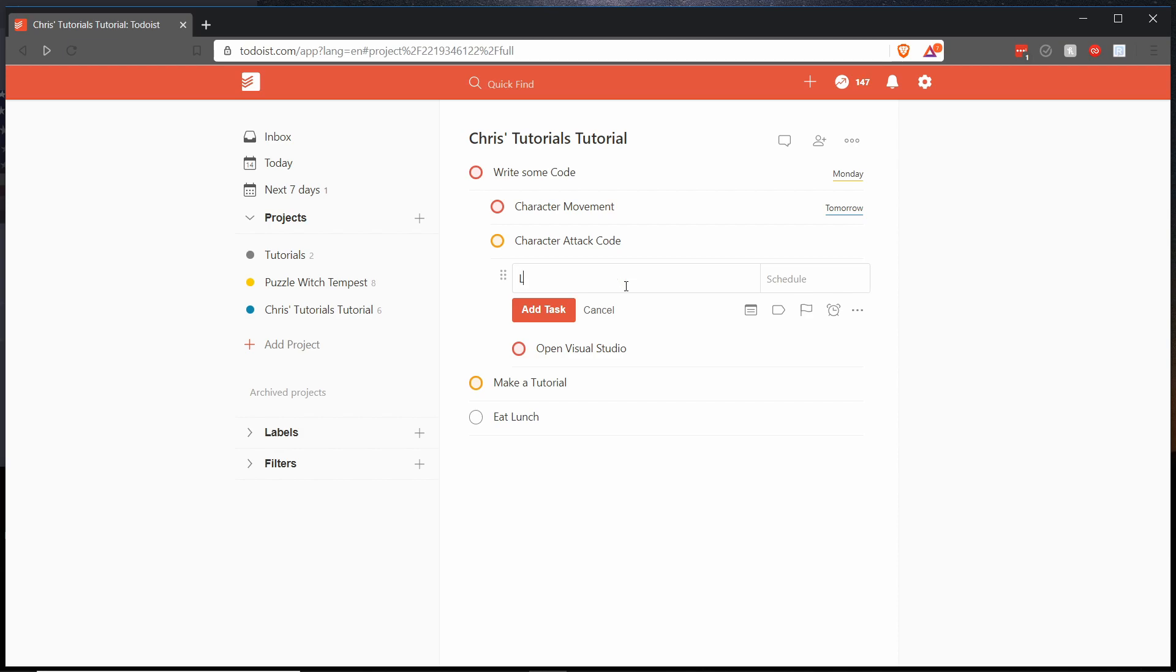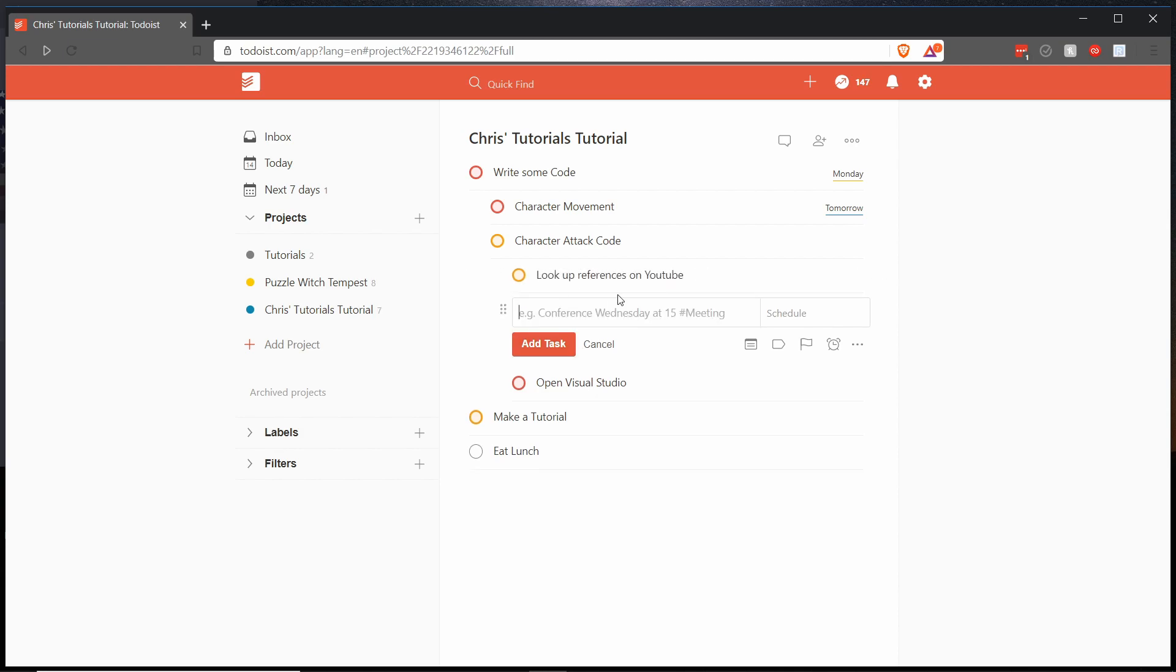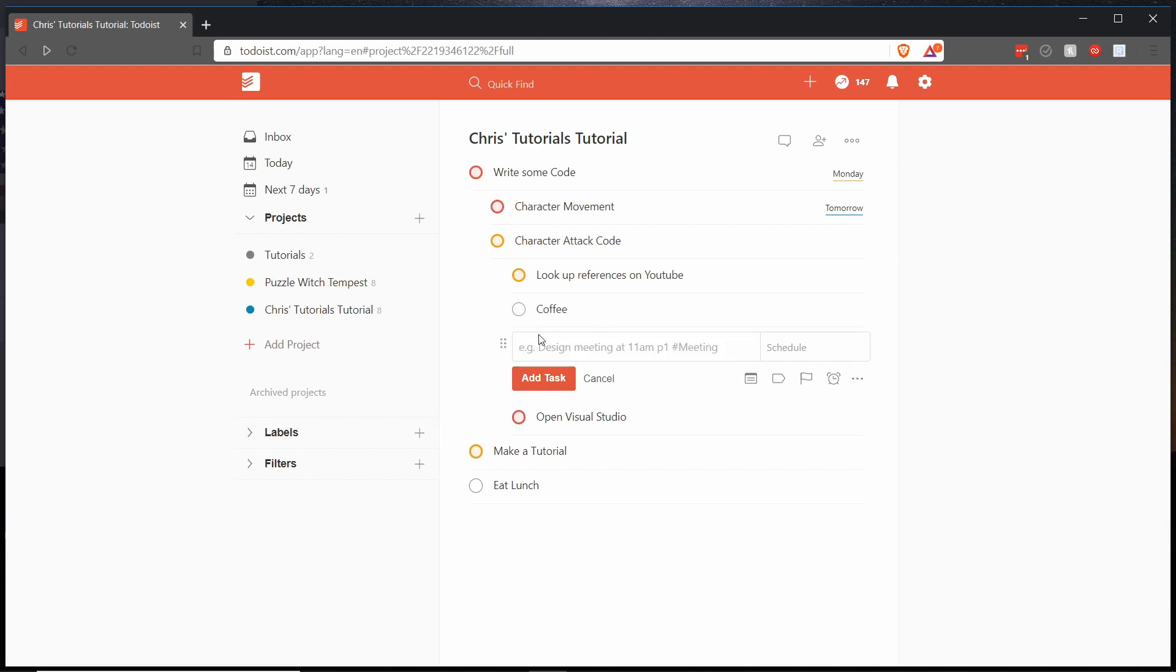And we could add in here look up references on YouTube. So you can actually type in the priority at the end of entering a task rather than at the start. And let's just add in one more priority four task called coffee, completely unrelated.